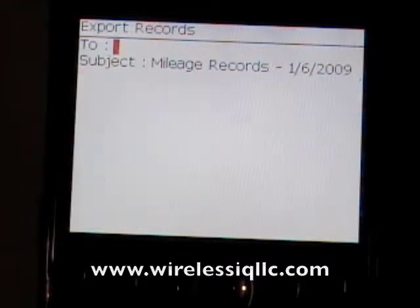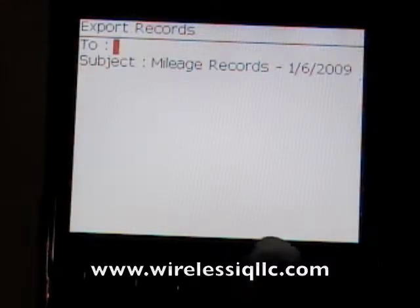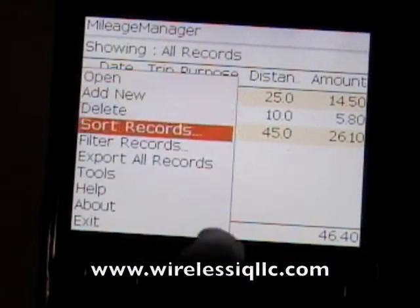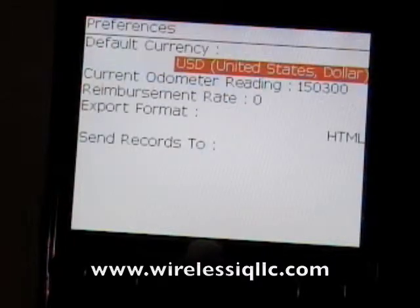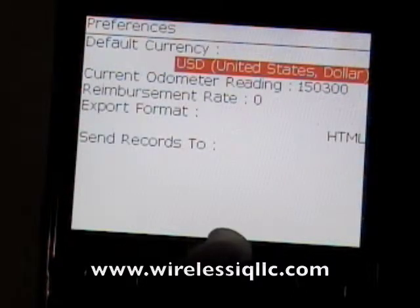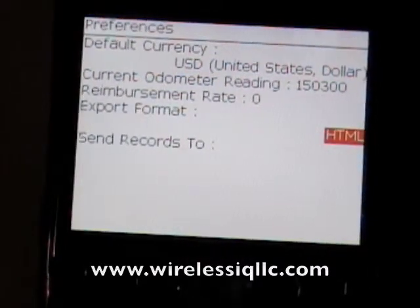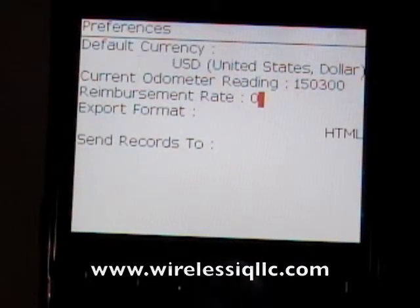You can sort your records or export them. Your BlackBerry will send an email to any address you want, either as an HTML file or a CSV file so you can open it in Microsoft Excel. To change that option, go to menu, then tools, then preferences. Here it shows the export format, and you can also set a default reimbursement rate.